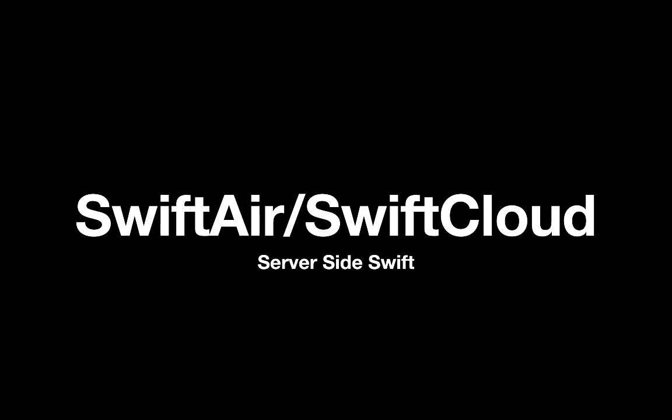This is not going to happen this WWDC. But I think this is certainly a great framework that Apple can create and allow our community to move just from the client-side to also server-side using their favorite programming language, Swift.